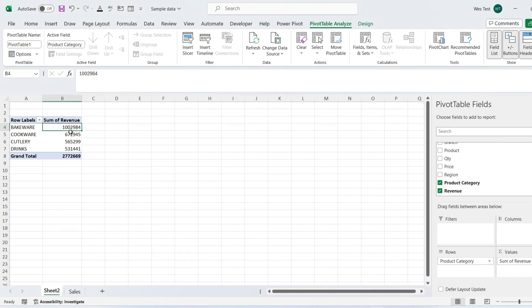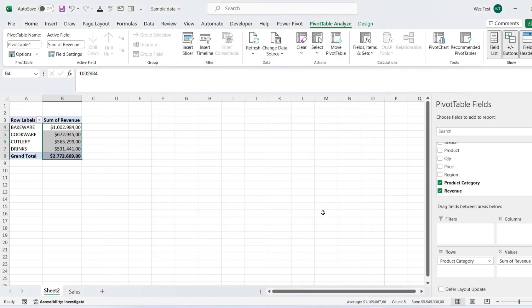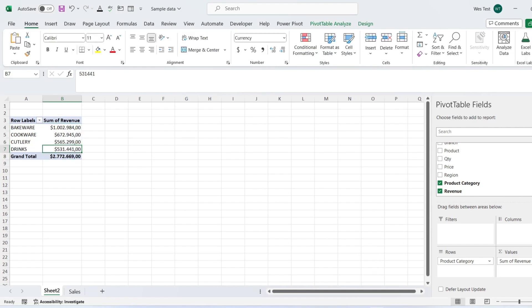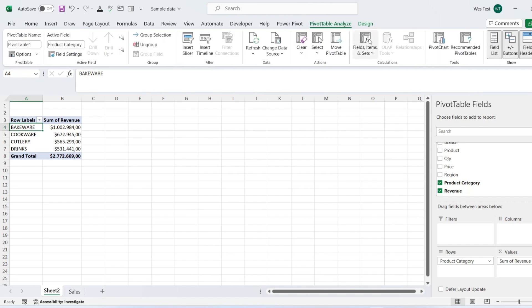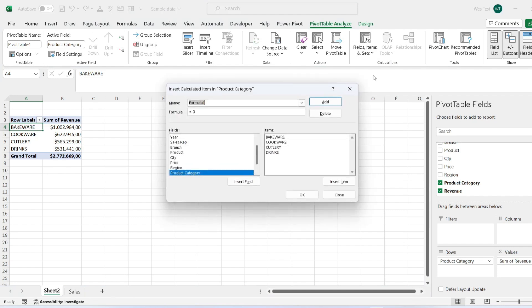We have sales data, and I want to calculate the revenue difference between two product categories: Drinks and Bakeware. To adjust the formatting, press Ctrl plus 1 and choose the data format. To insert calculated items in the pivot table, select a cell that contains product categories, click on the Analyze tab, then on Fields, Items, and Sets, and click on Calculated Item.